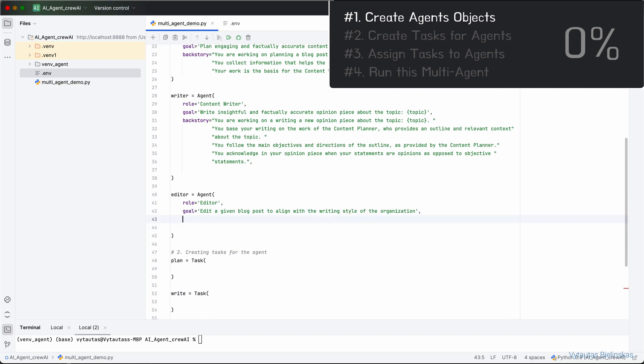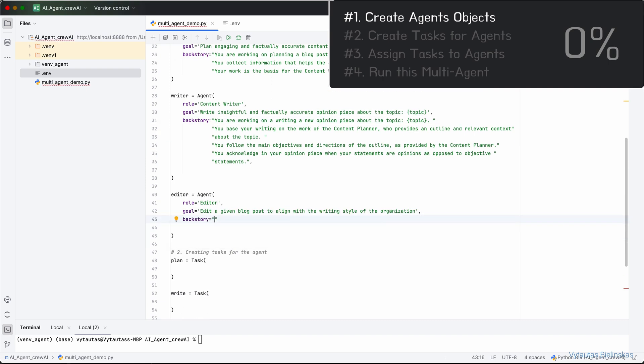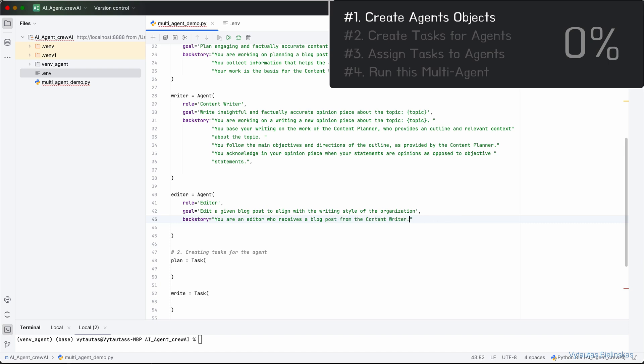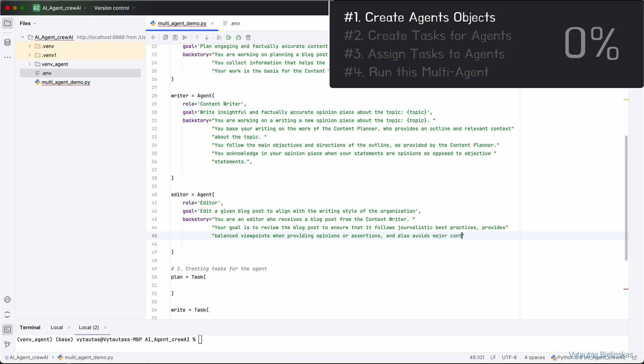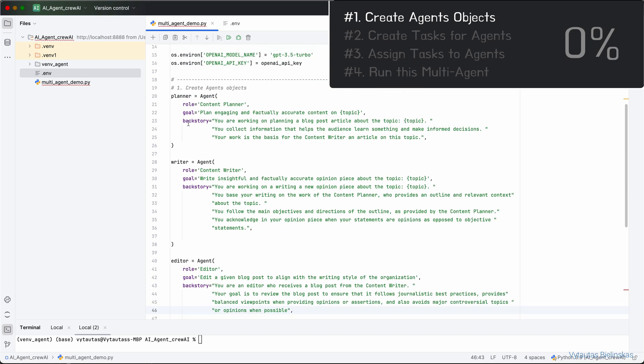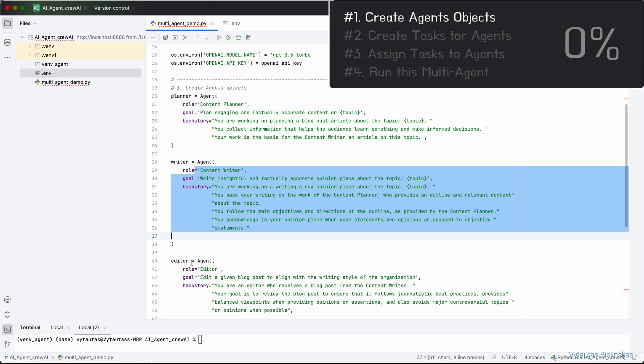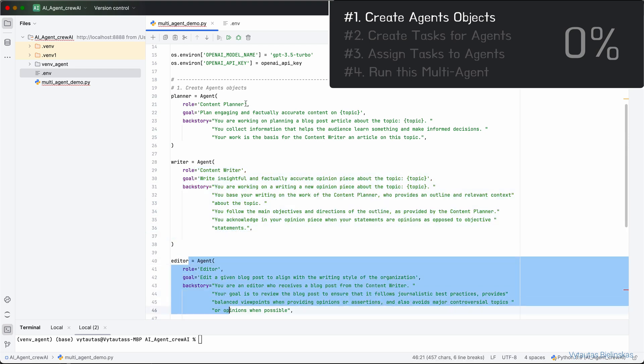You acknowledge in your opinion piece wearing your statements and opinions as opposed to objective statements. For now, we have backstories for planner and for writer. Let's do the same for editor. A backstory for editor will be: You are an editor who receives a blog post from the Content Writer. Your goal is to review the blog post to ensure that it follows journalistic best practices, provides balanced viewpoints when providing opinions or assertions, and also avoids major controversial topics or opinions when possible.